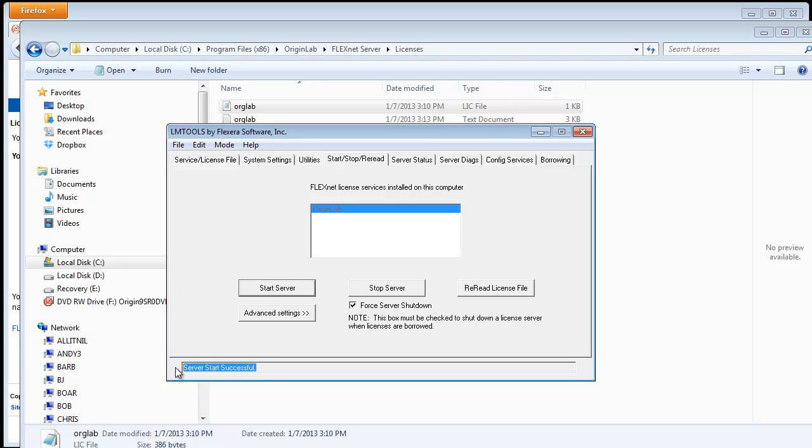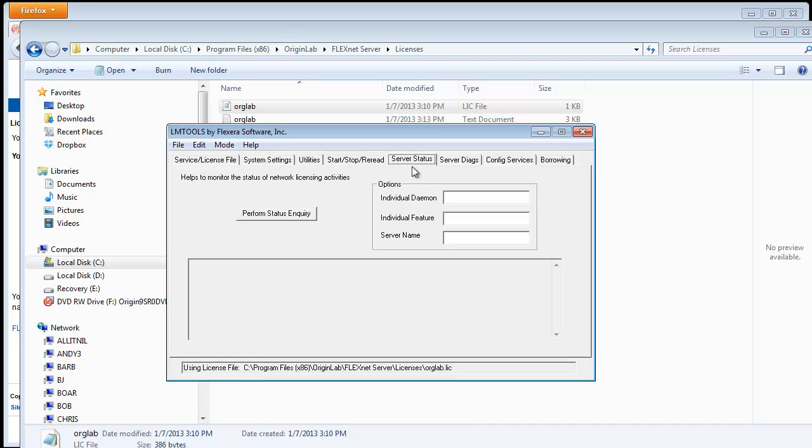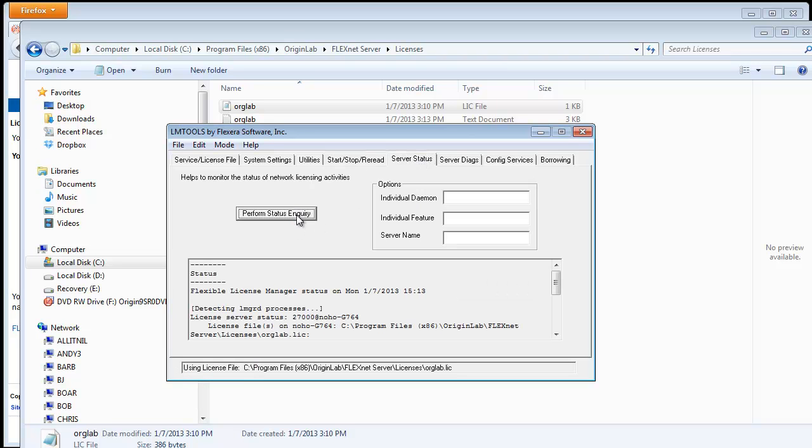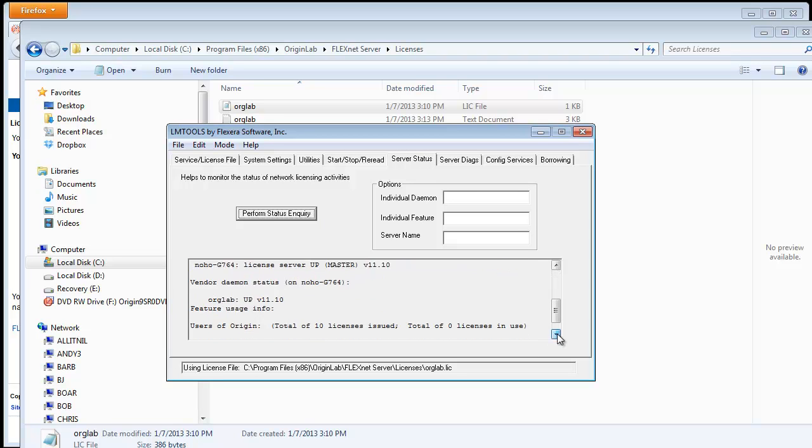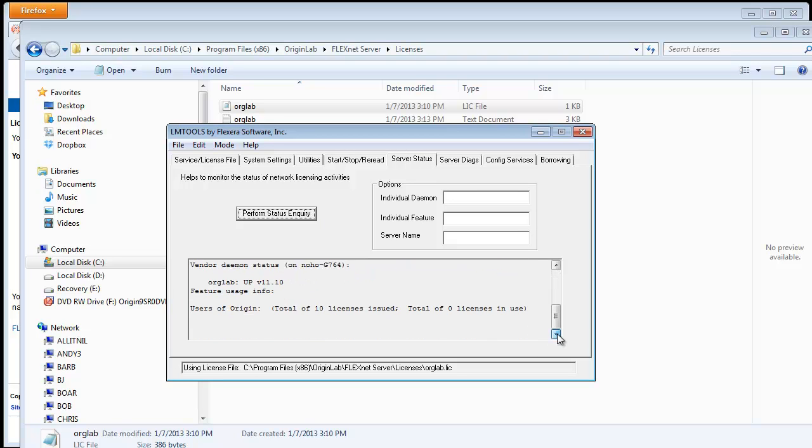Now you can check that your service is running properly. Click on the Server Status tab and click on Perform Status Enquiry. If you scroll down, you can see the number of licenses that are available.